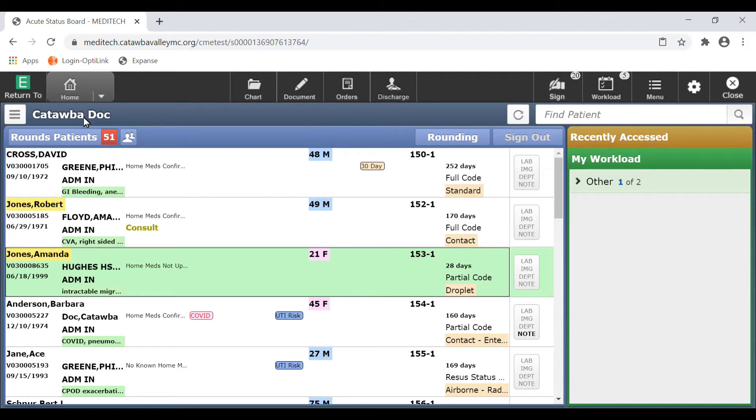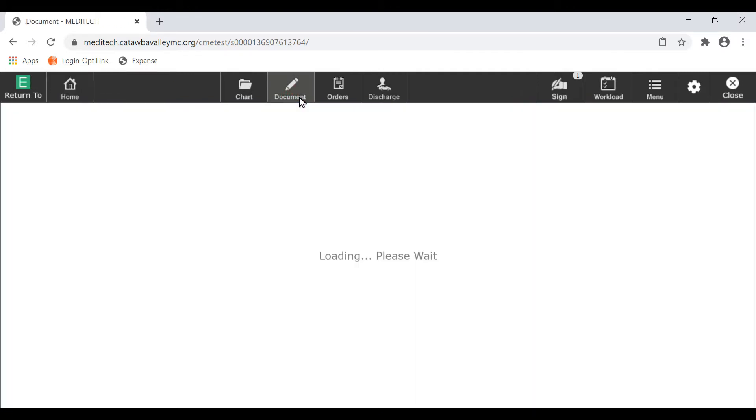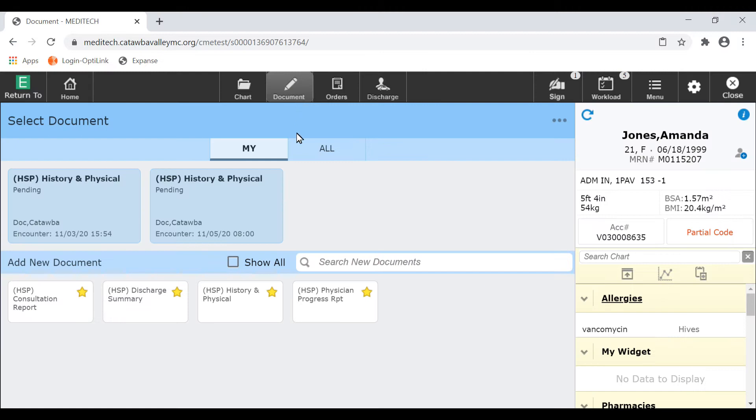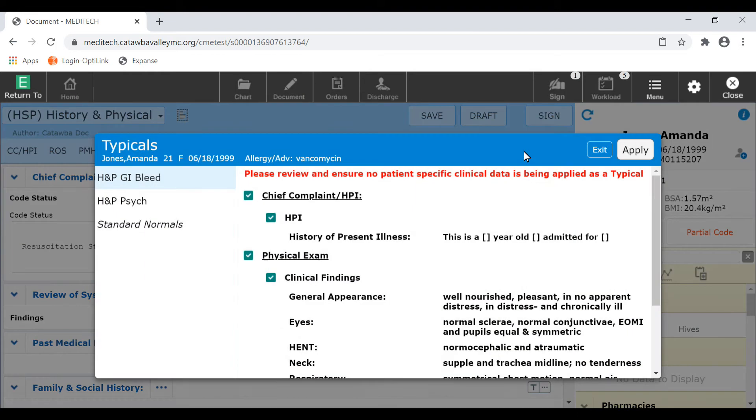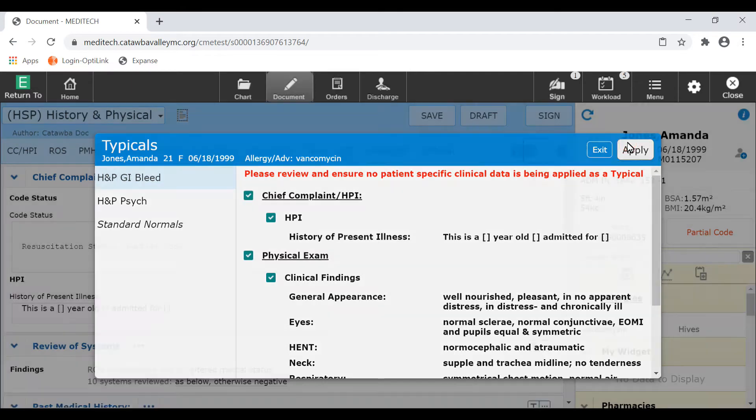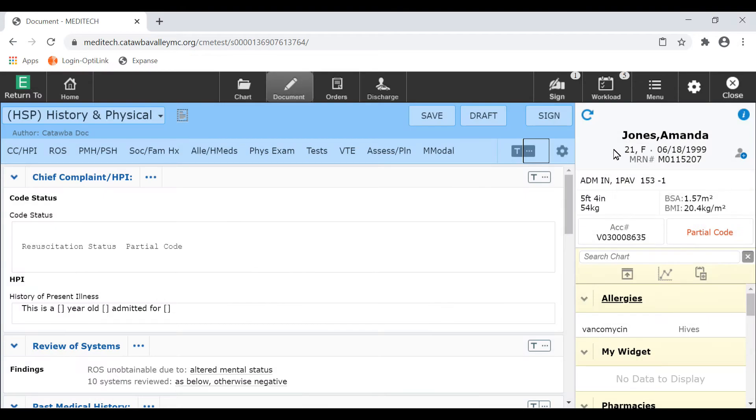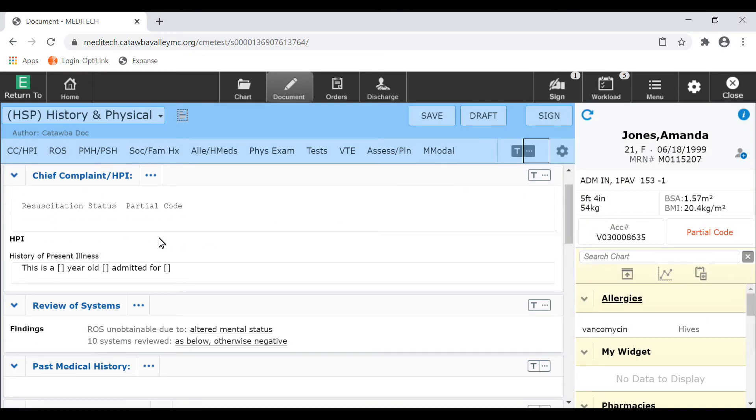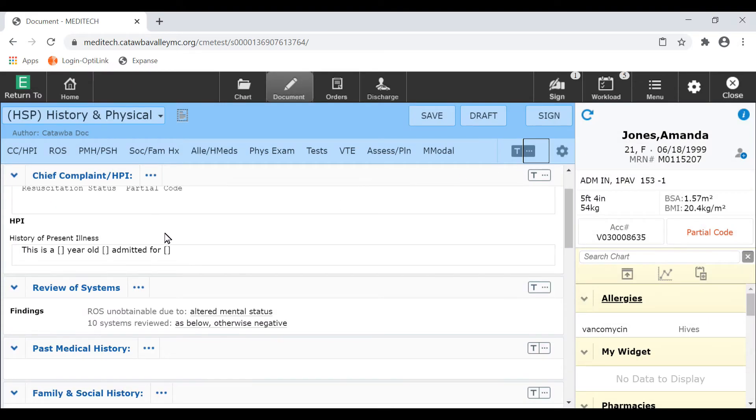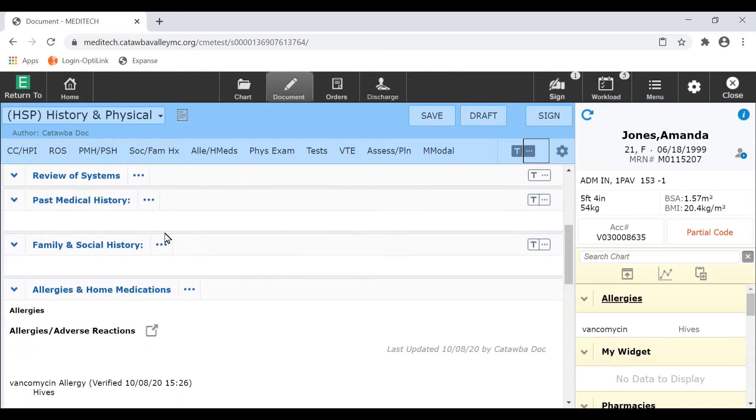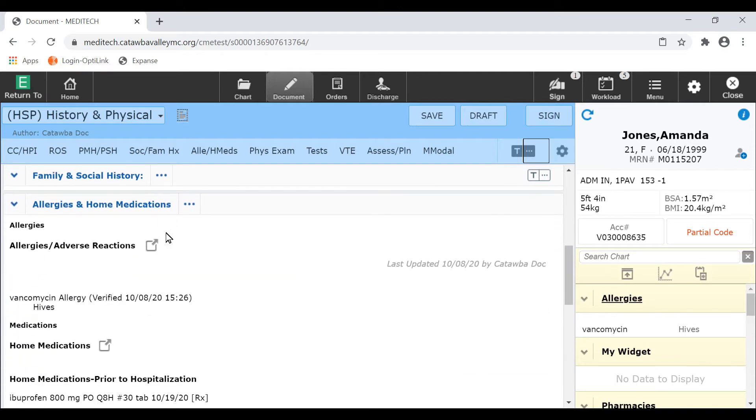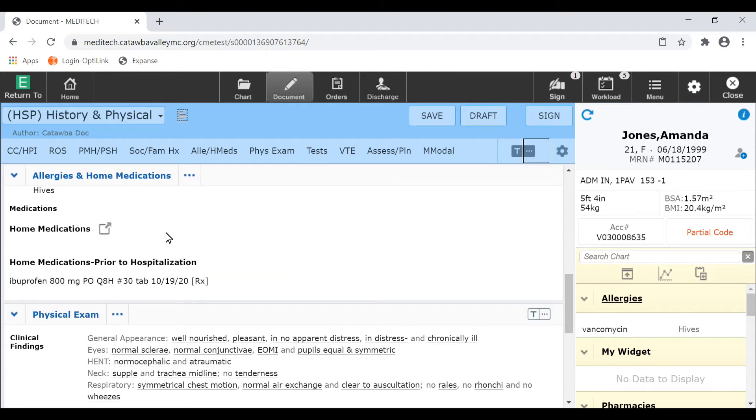Applying a typical to your document is a fluent process using the documentation header button. Just select the document you wish to create, then click this icon to see a list of your saved typicals. Choose from your list of saved typicals, then apply. The documentation you saved will populate into your template. Saved typicals are specific to each document type, such as history and physicals, progress notes, discharge summaries, and so forth.